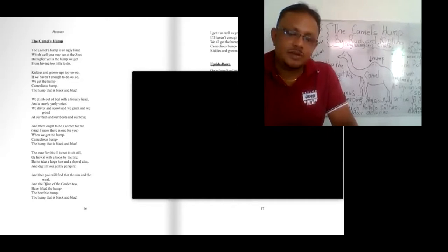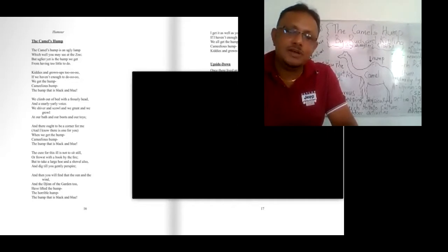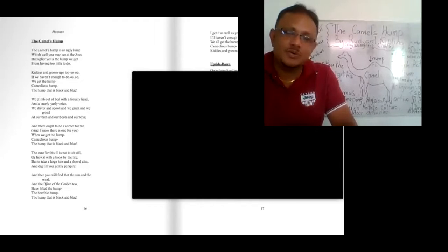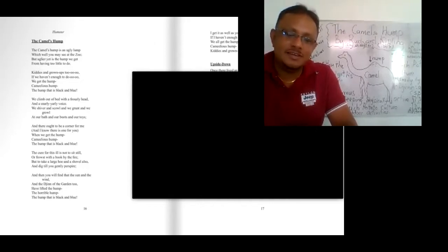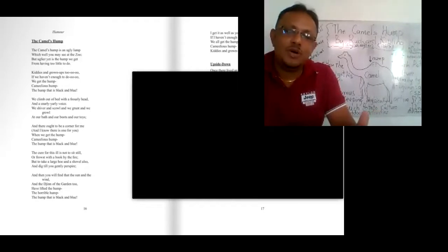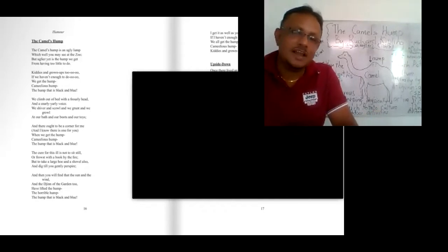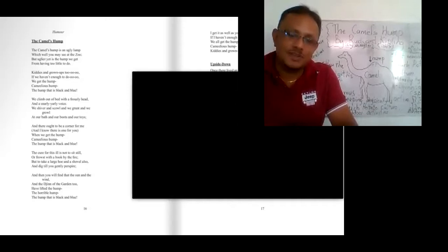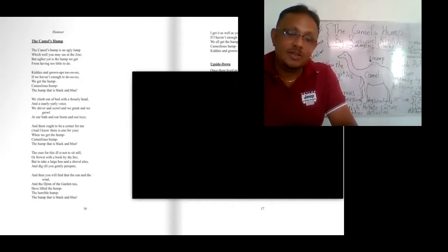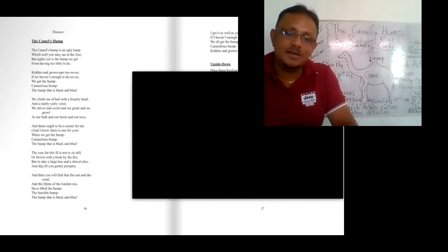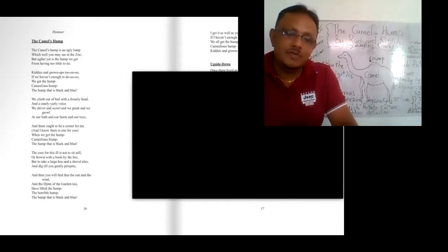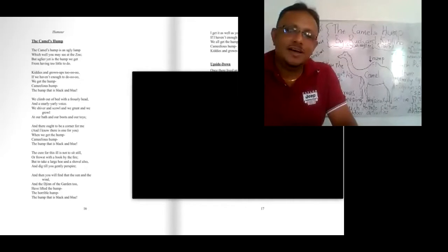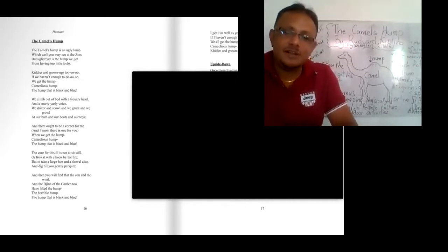The writer says the person who is very excessively fat needs to have some space wherever he goes. He has to find a place at a corner somewhere because he obstructs the other people. Think of a person going to an audience. Sometimes his physical appearance may disturb the others. So he says he has to find a corner for himself. And I know there is one for you. The readers also will have to find a place, a corner for themselves. When we get the hump, the Camel's Hump, the hump that is black and blue, we have to think of ourselves.